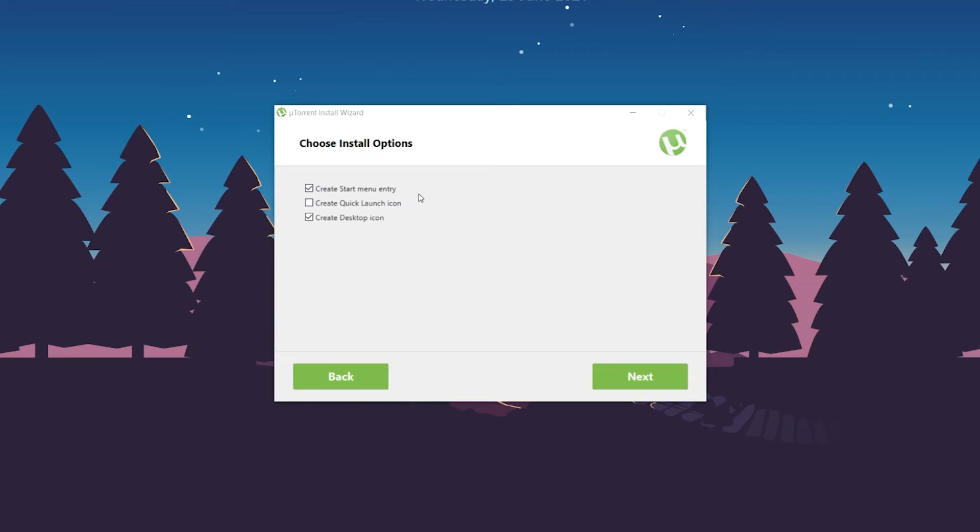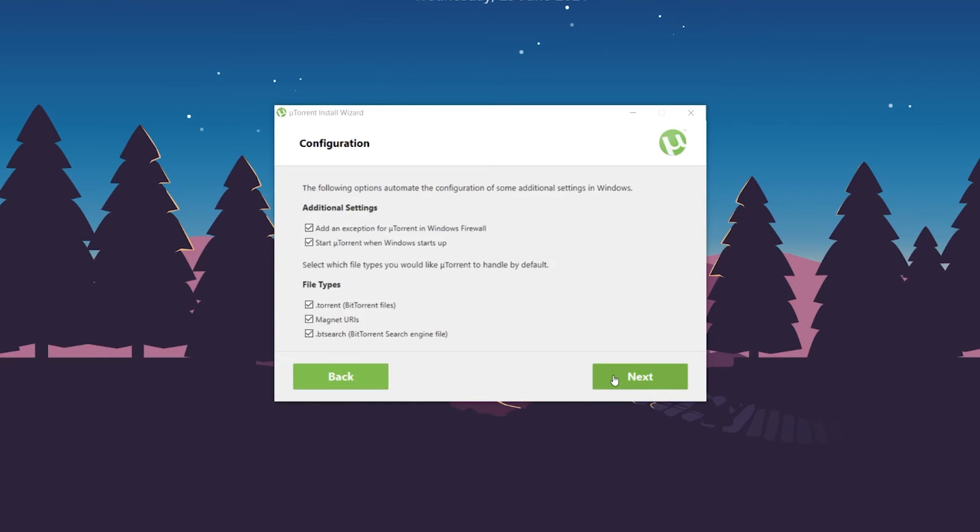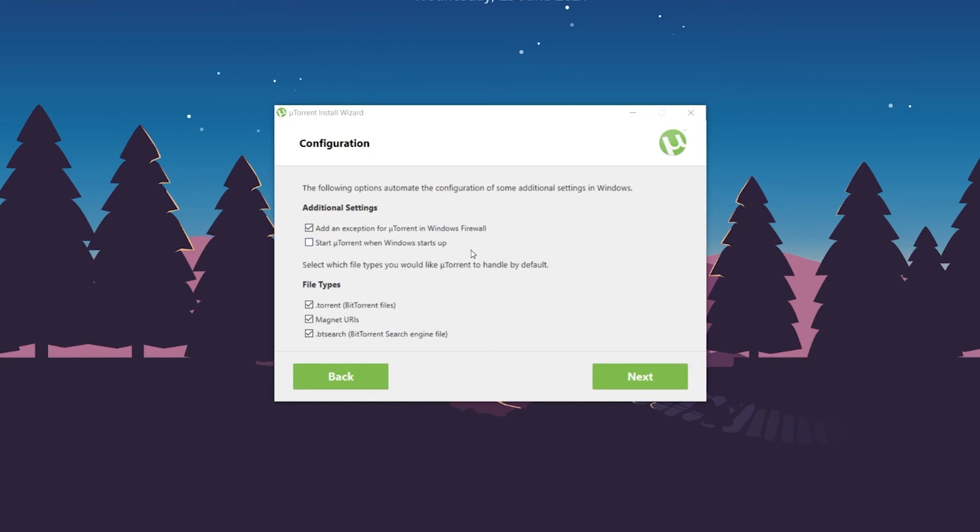Click 'Next.' I'm going to keep 'Add an exception for uTorrent in Windows Firewall' selected, but I'll deselect 'Start uTorrent when Windows starts' because I don't want uTorrent to start when I boot my computer. I'll keep the other options selected.